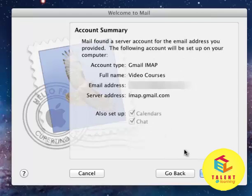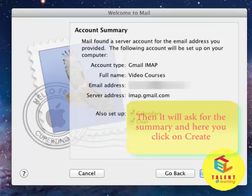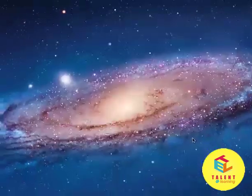Now, after the successful authentication, it asks for the Summary. So, this is the account type which is Gmail IMAP, full name, email address and server address. Click on Create.